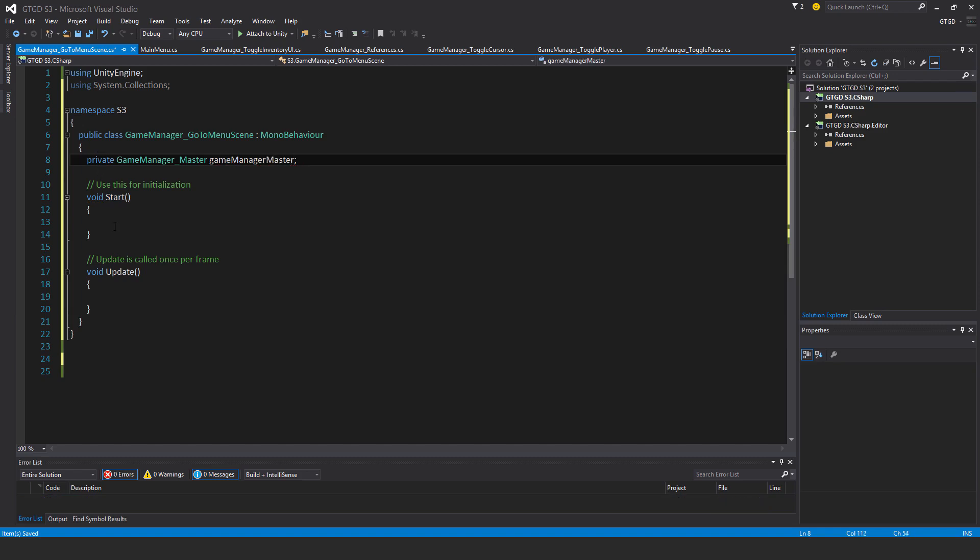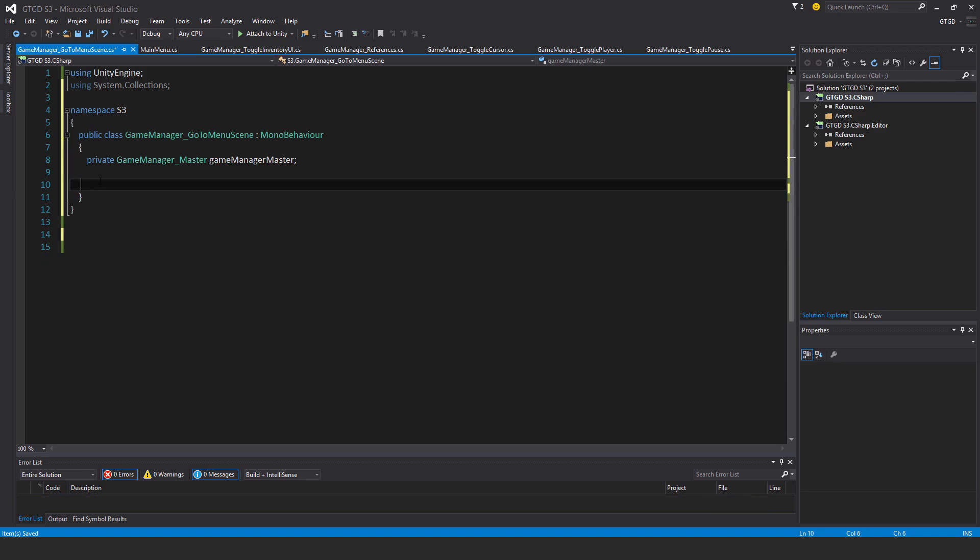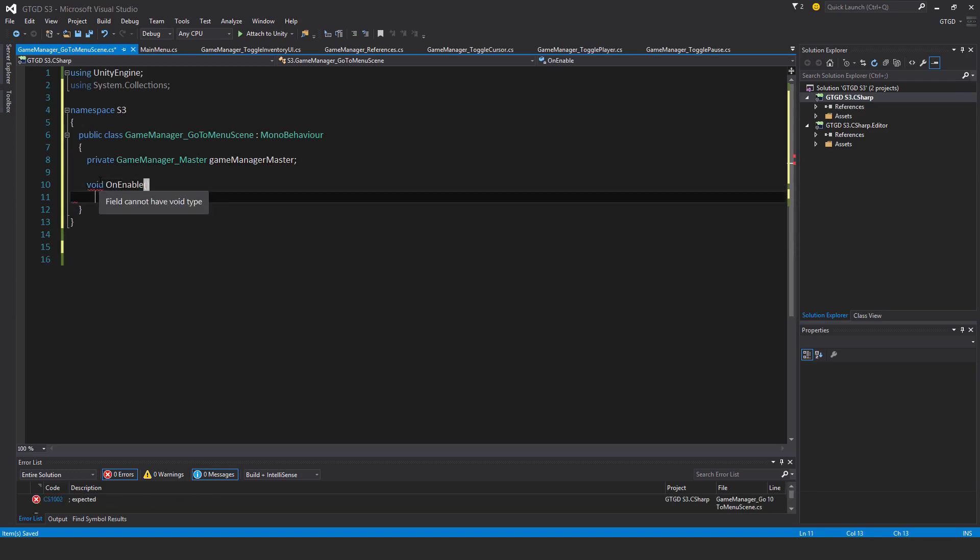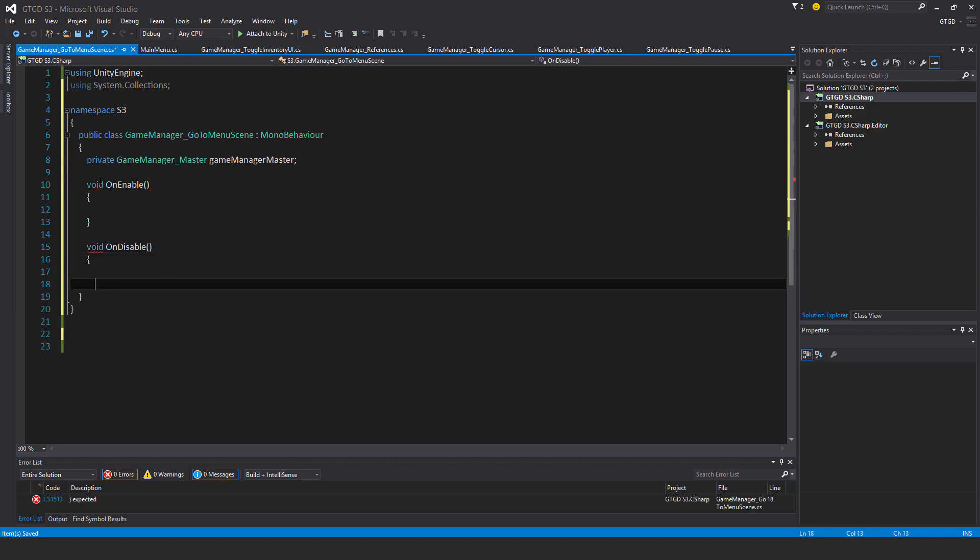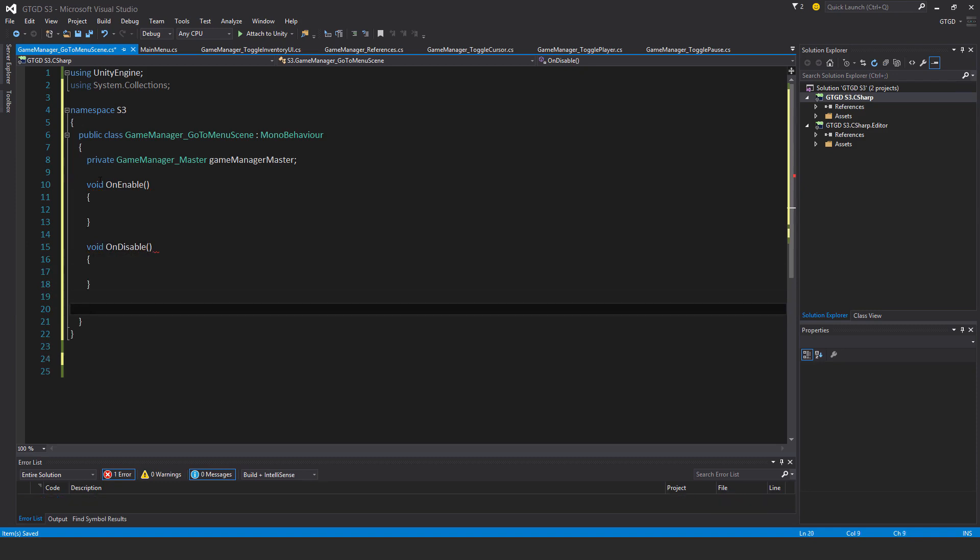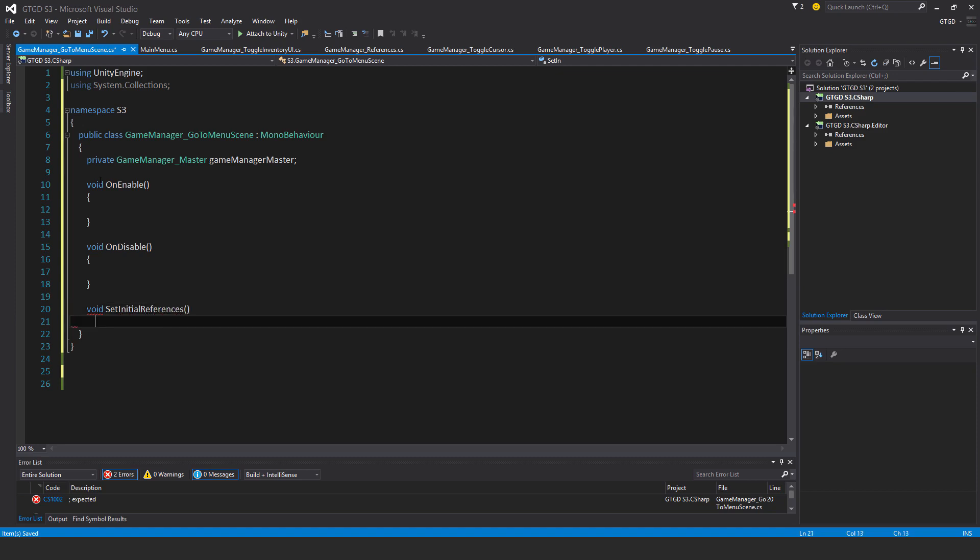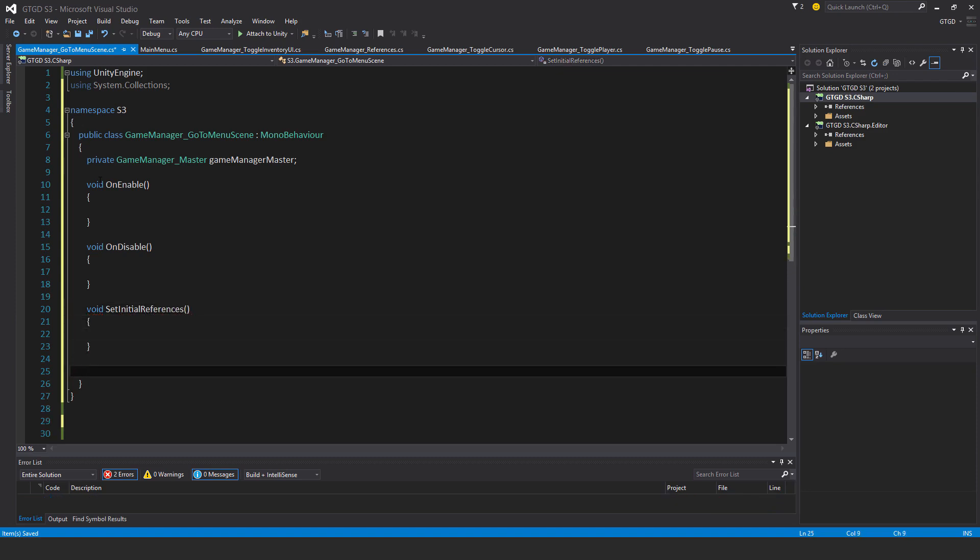I don't need the start and update methods, instead I'll have void on enable and void on disable, void set initial references, and void go to menu scene.